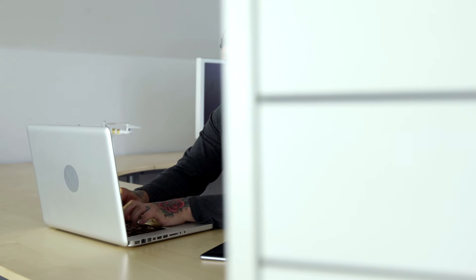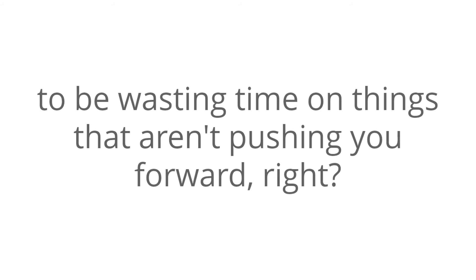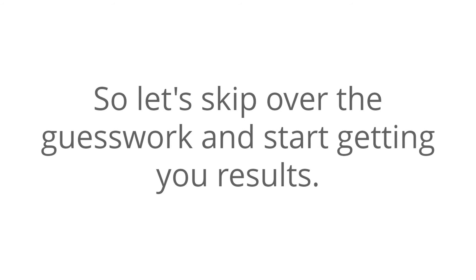I don't know about you, but I've never been a big fan of having to deal with trying one method after the next, only to find that nothing works. You work too hard to be wasting time on things that aren't pushing you forward, right? So let's skip over the guesswork and start getting you results.